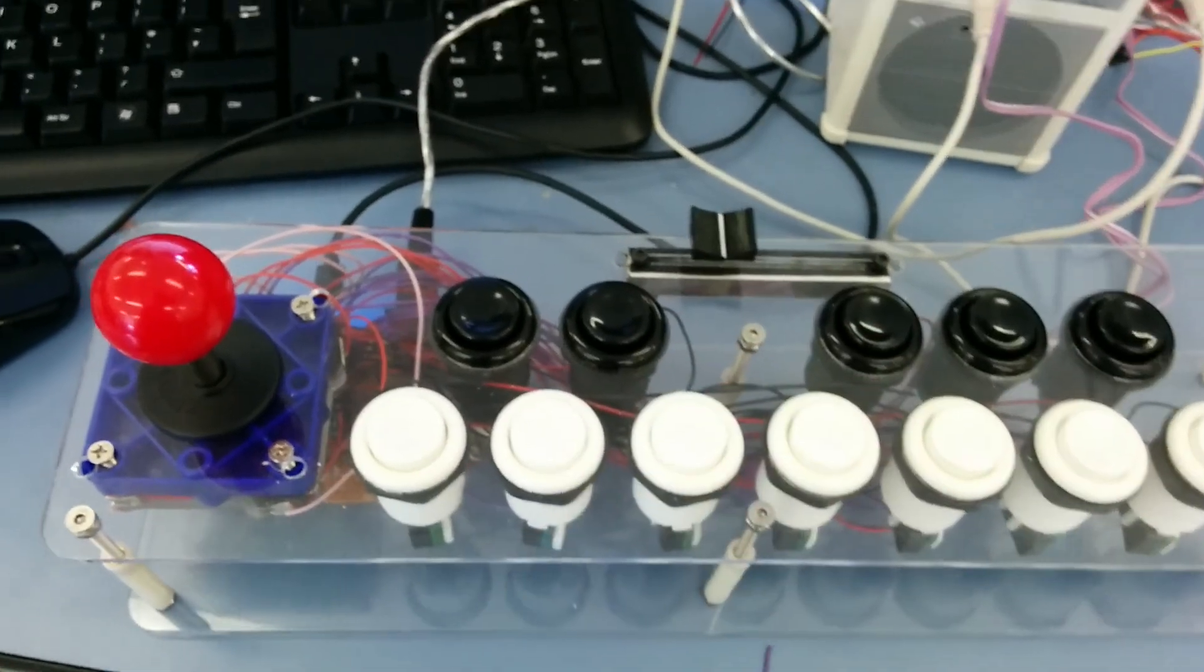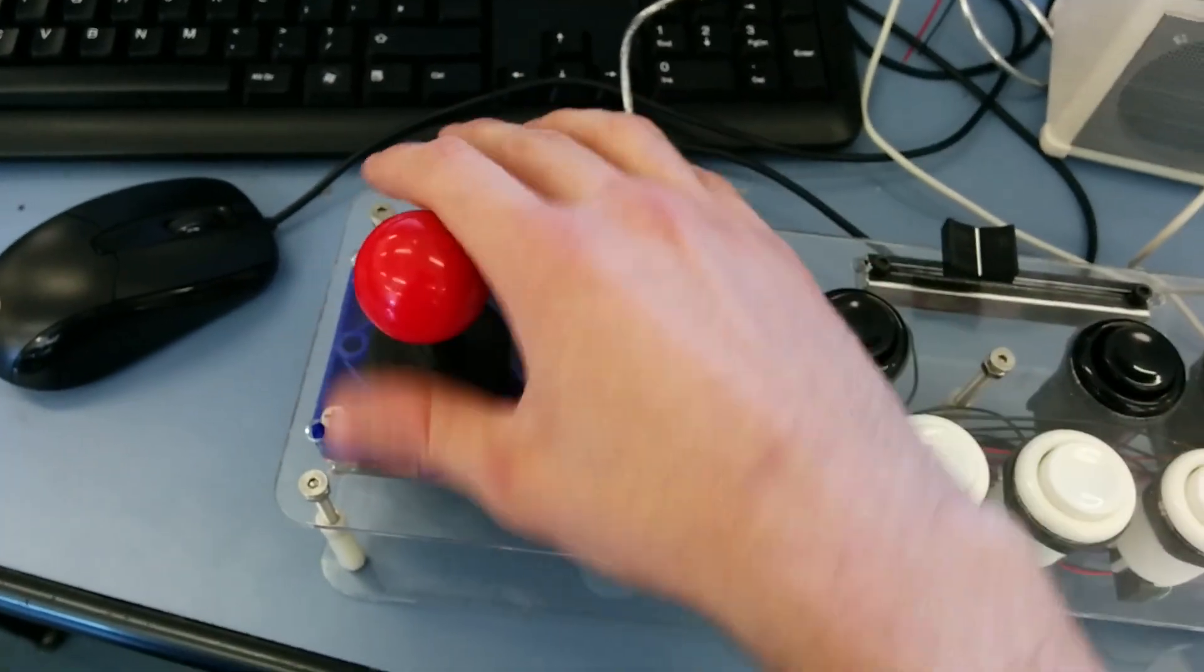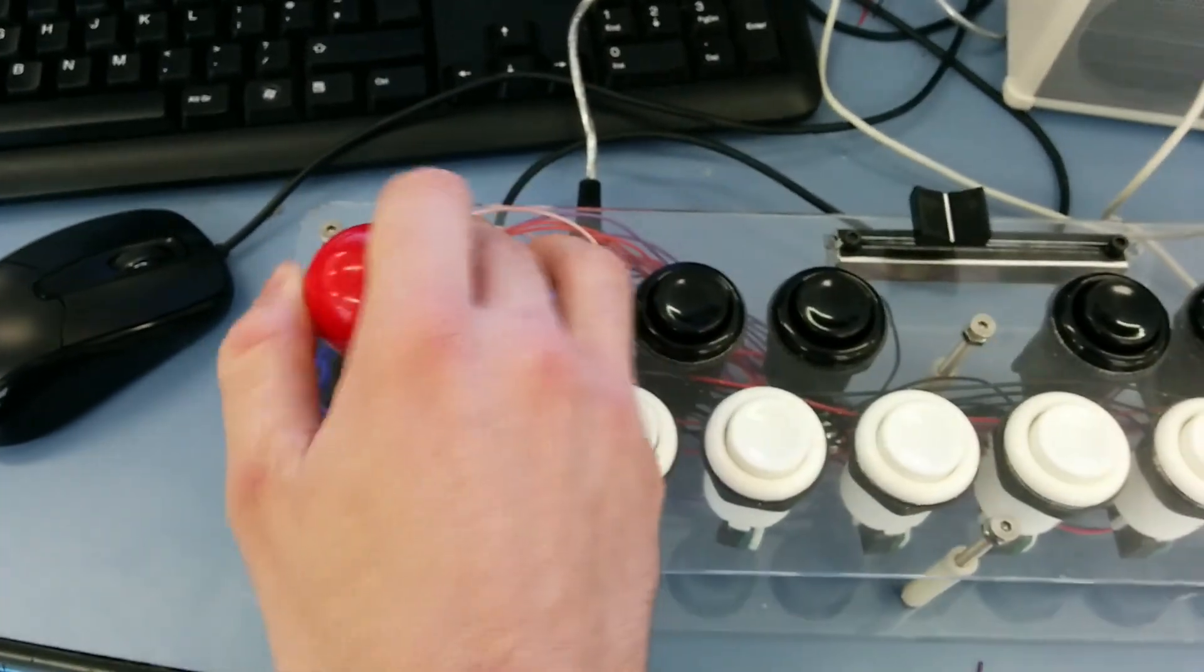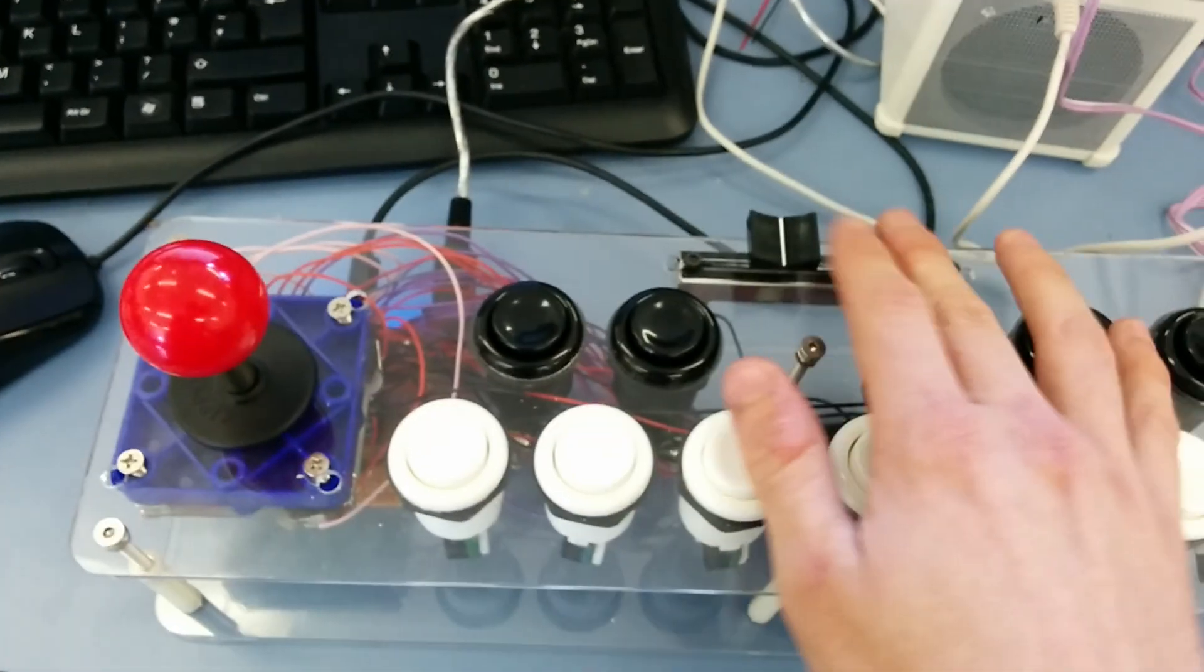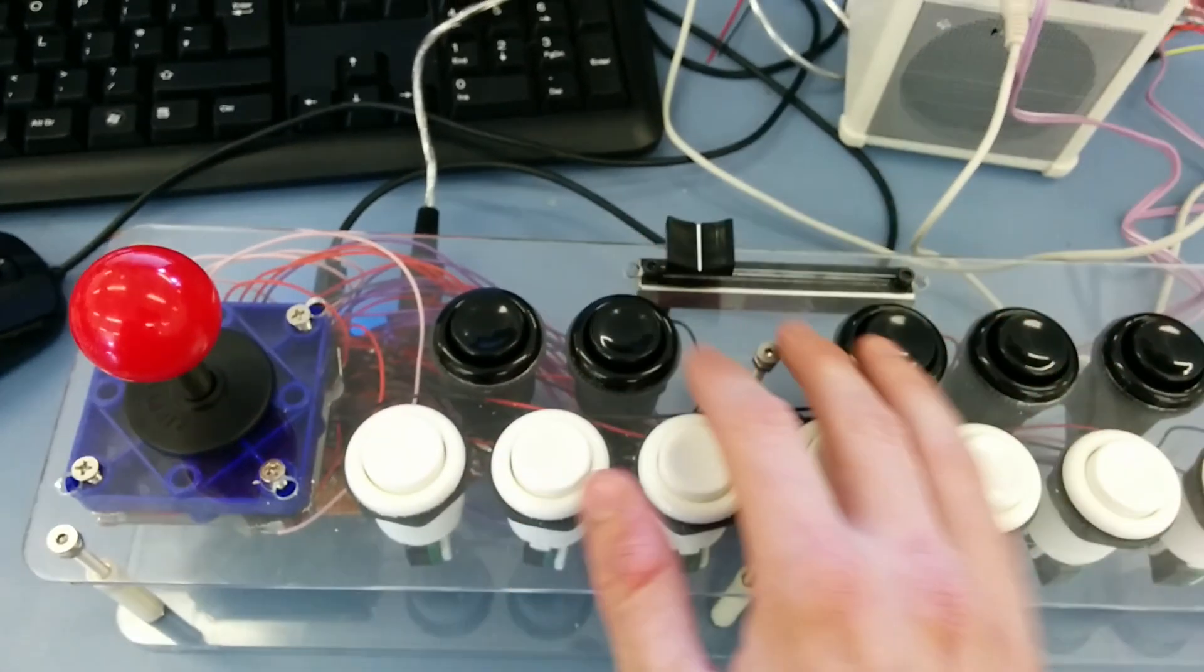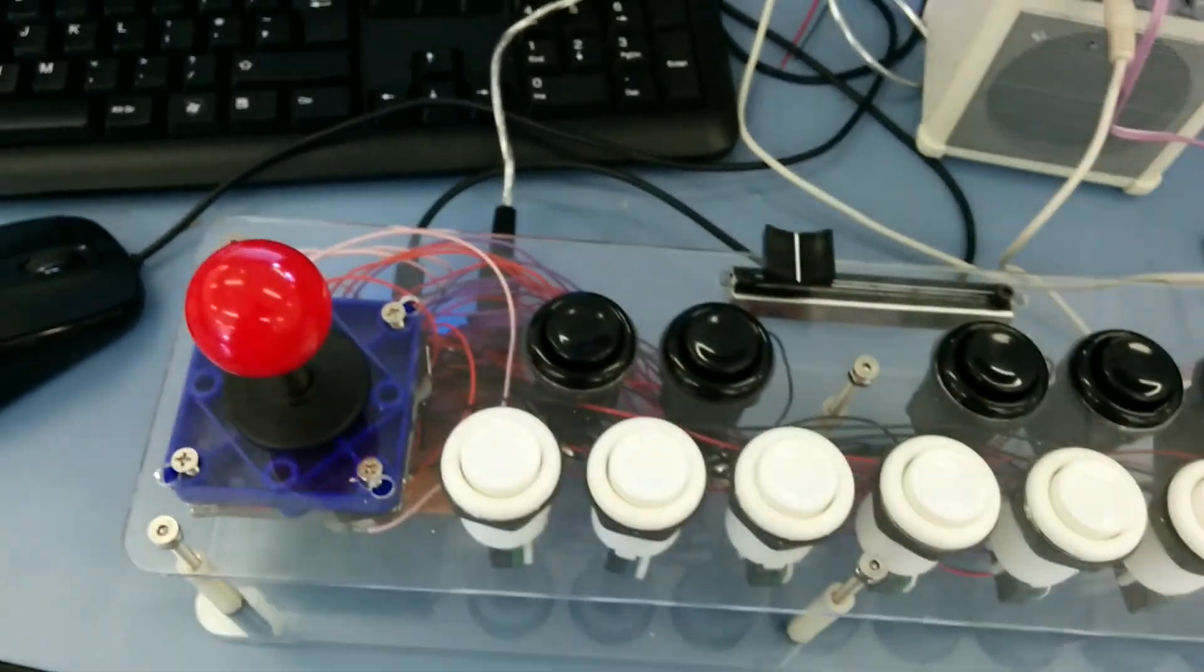It's got a really nice clickiness to it, and the joystick has a nice clicky feel. I think hopefully it should be fun for people to play.